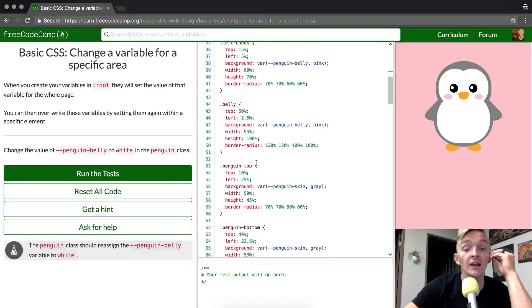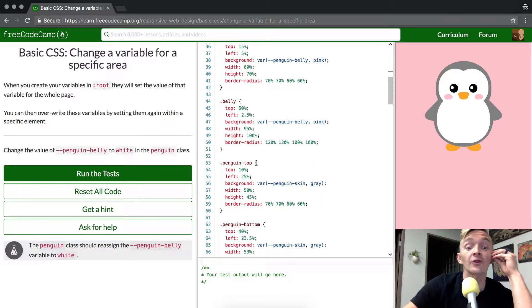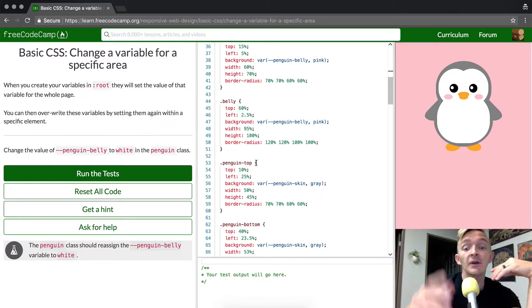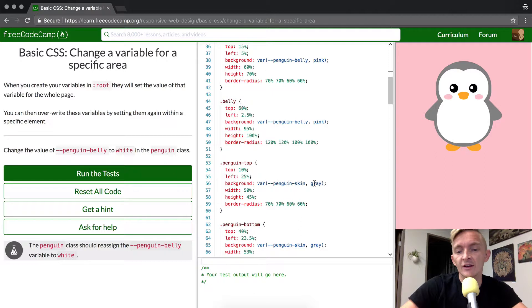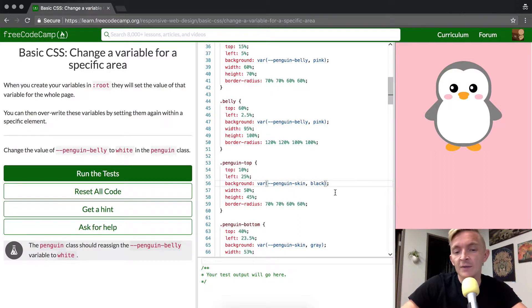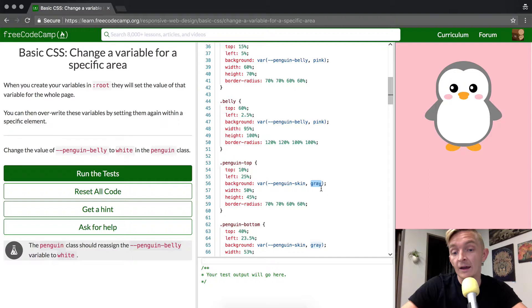So I recommend looking through this code for a second and messing around with it. You can change things like, obviously it's not going to make a difference if you change penguin top to black here because of why. Do you know why?